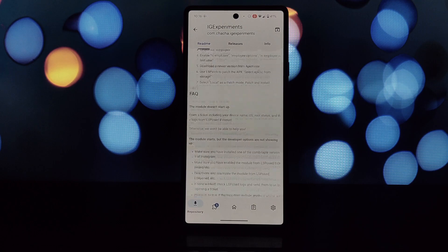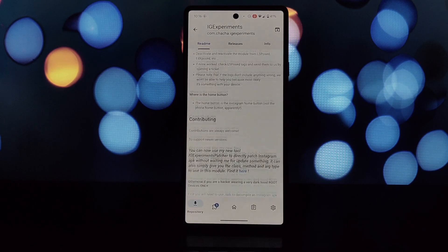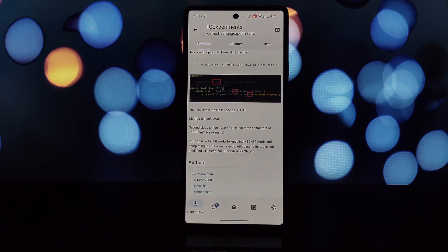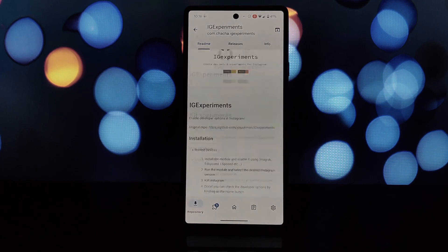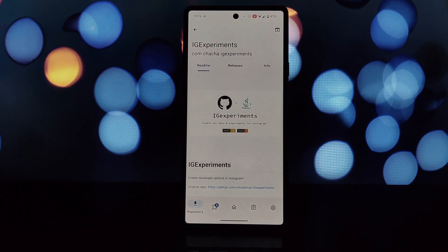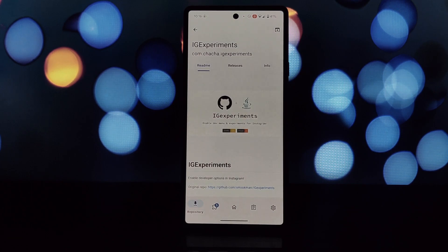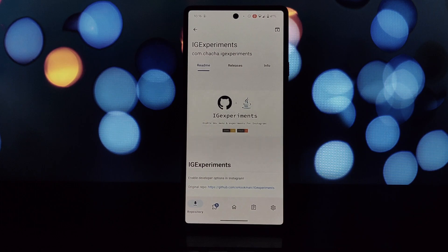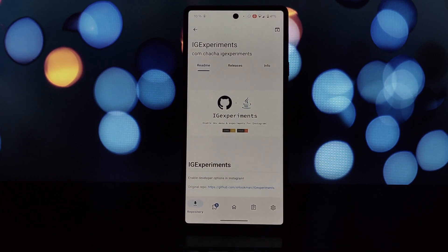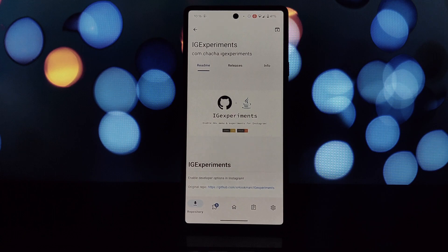Why use Edge Experiments? Ever craved a glimpse into what Instagram might be working on? Maybe you want to try out new layouts, features, or even see hidden employee options. With Edge Experiments you can explore these possibilities.